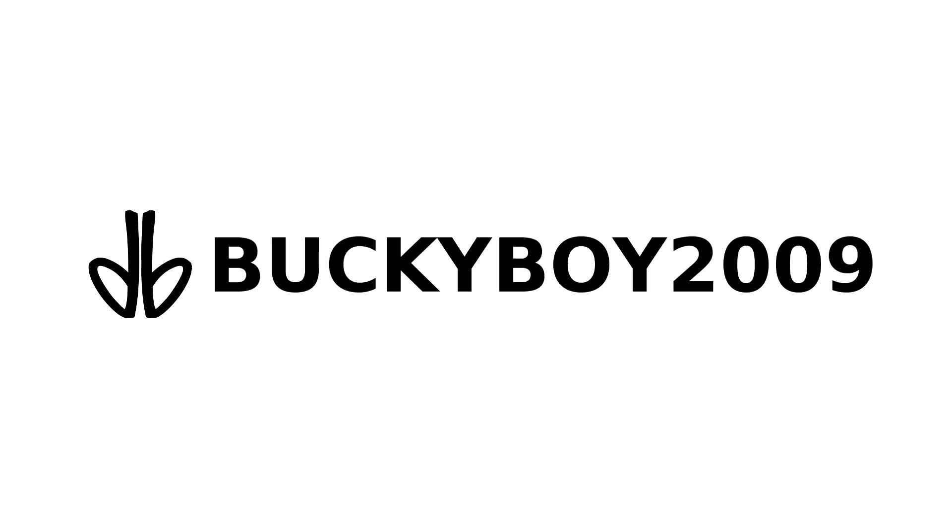Hello fellow YouTubers, and welcome to my channel, Buckyboy2009. You may call me Buckyboy, Bucky, BB, or if you're formal, Derek.